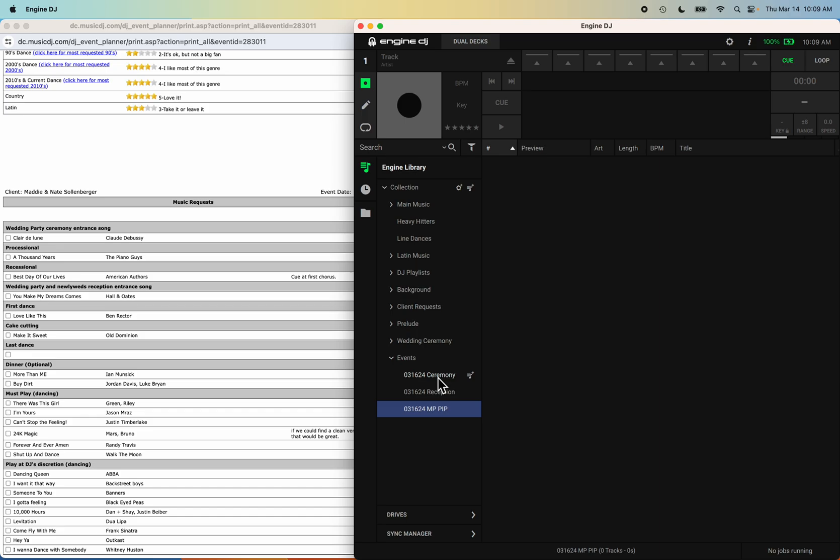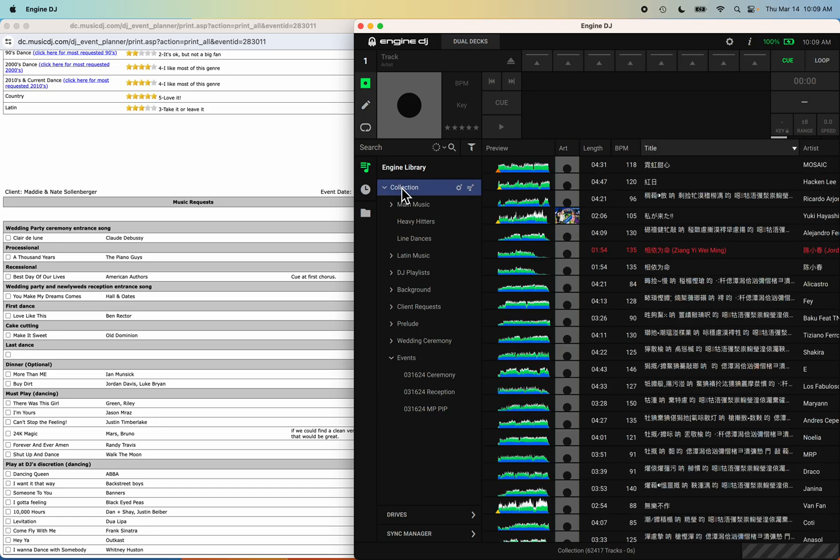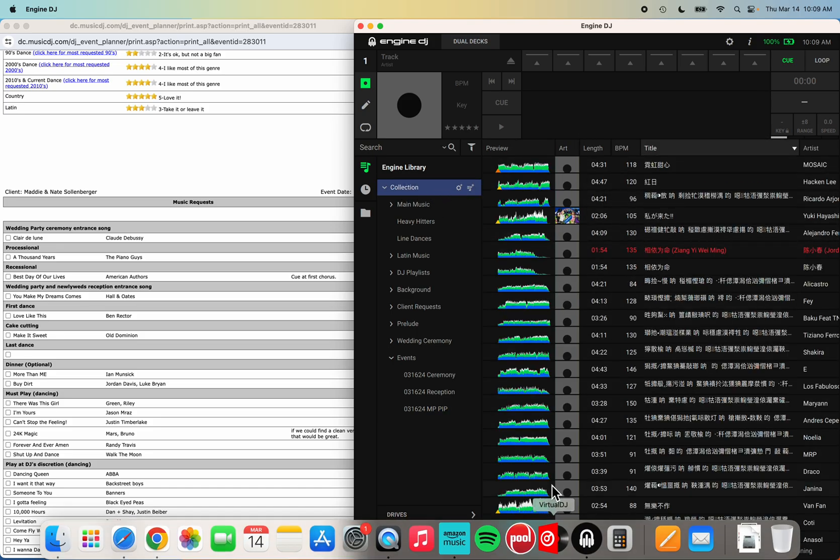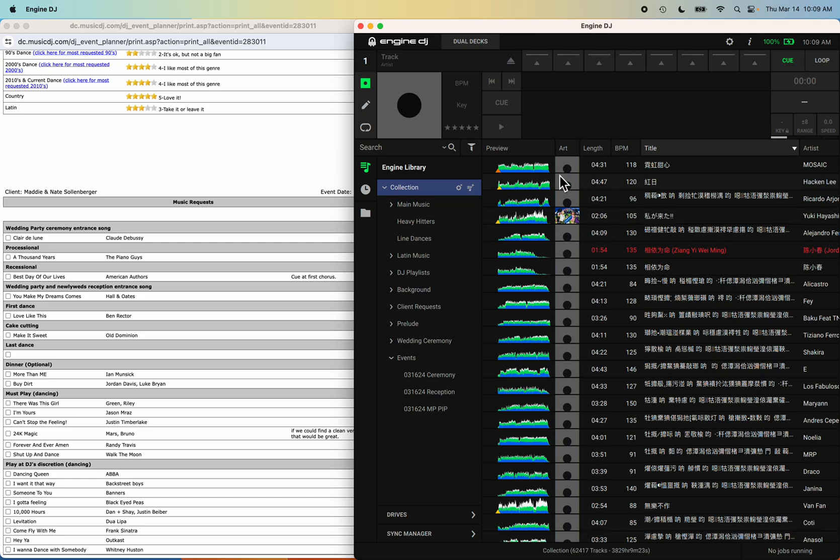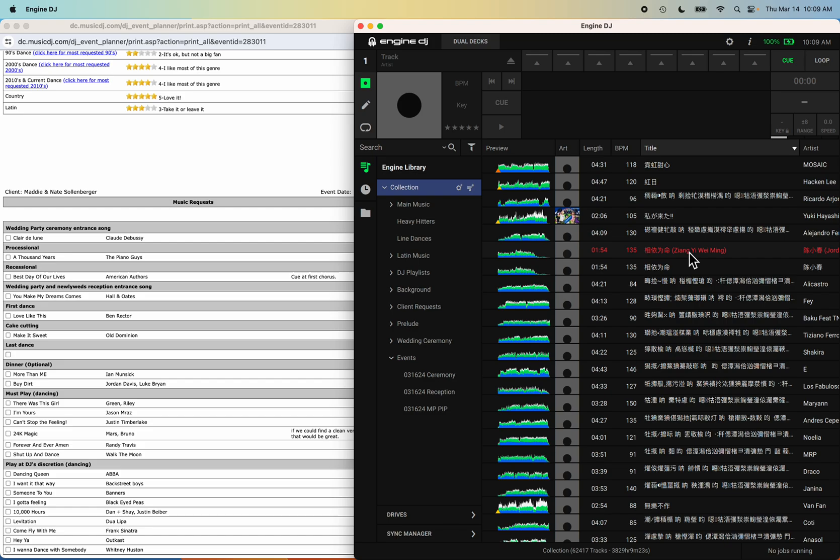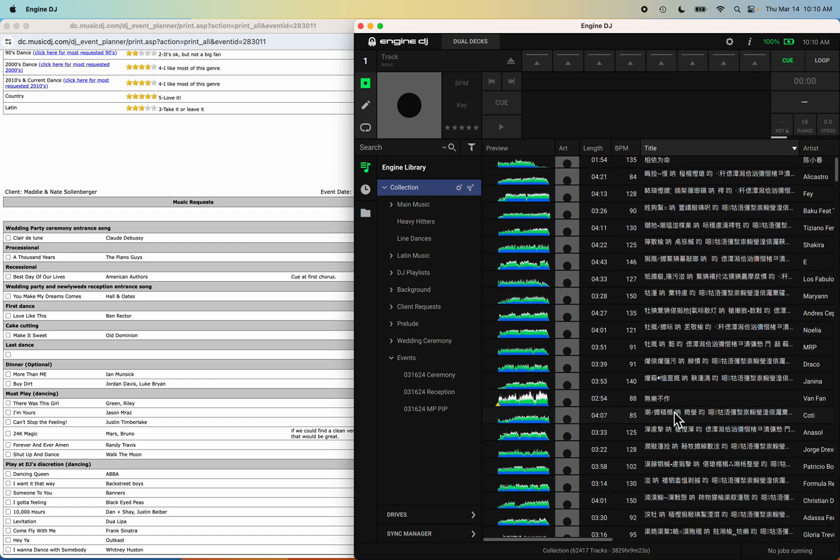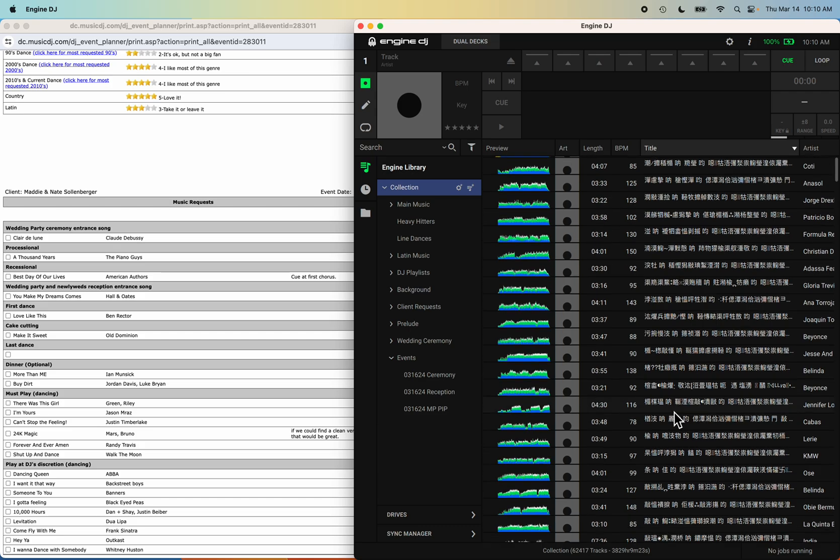Now with Engine DJ, to search your collection you must first highlight the collection. Now I can see my whole collection here. If you see something in red, that means the file was lost, deleted, or removed. I'll have to check to see if this has been moved somewhere else and find a relocation file, or just remove it if I can't find it at all.